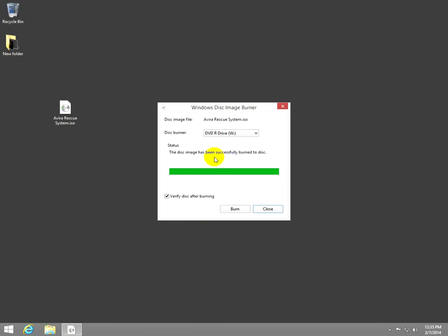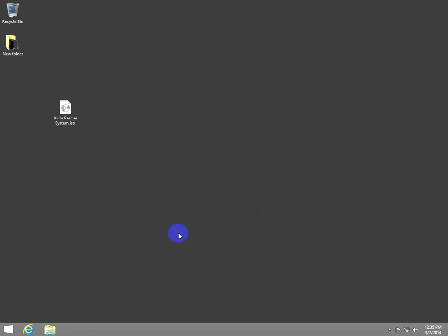Okay, it was verified, it was burnt successfully and now we can close this little program.